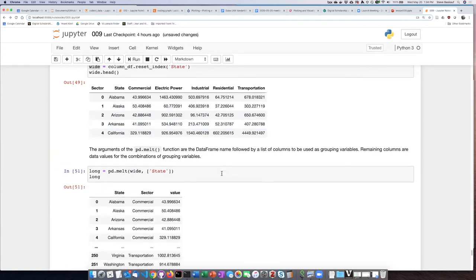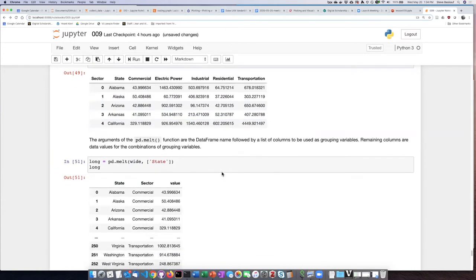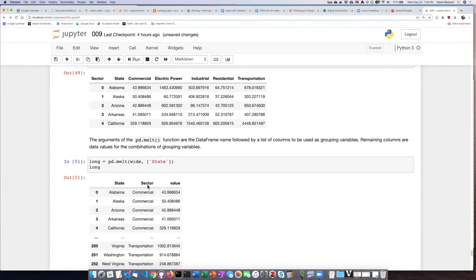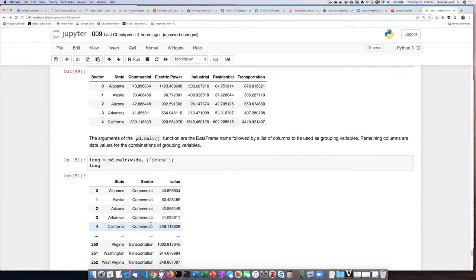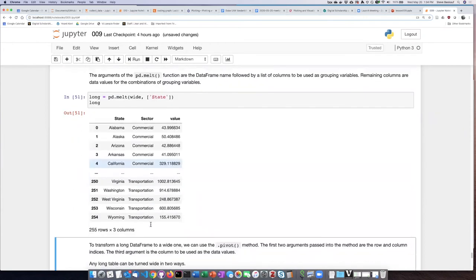I can see that it has taken the name of the column labels, which is sector, and use that as the column header for the new column that it created in order to have the tall data frame.